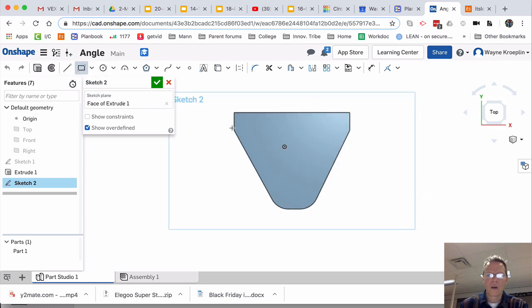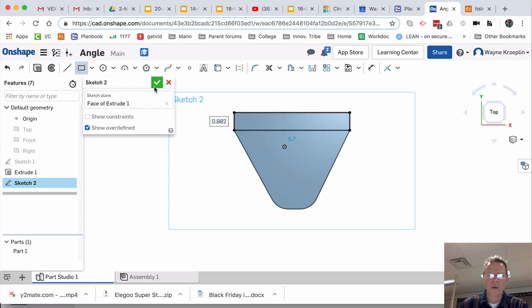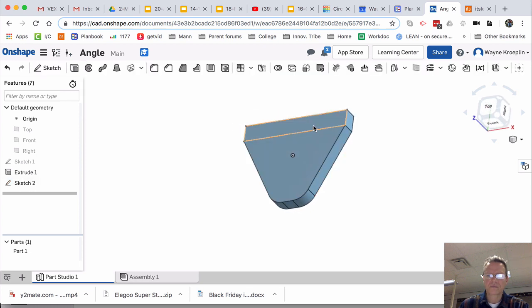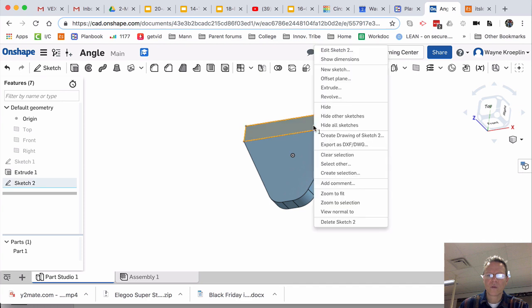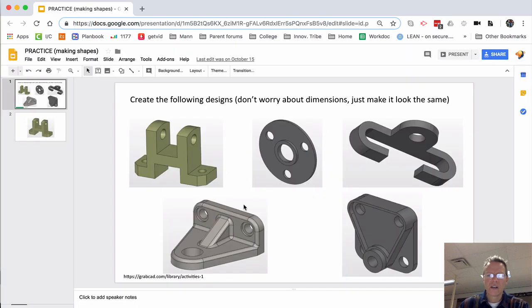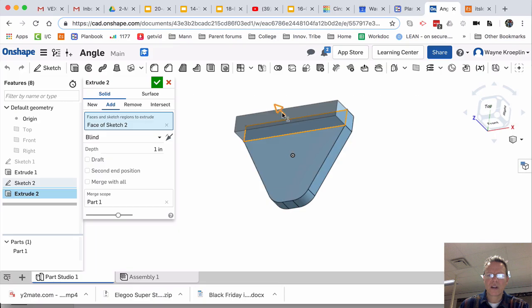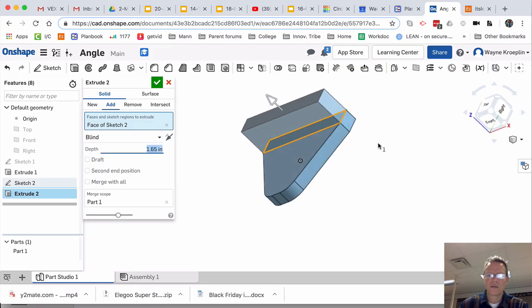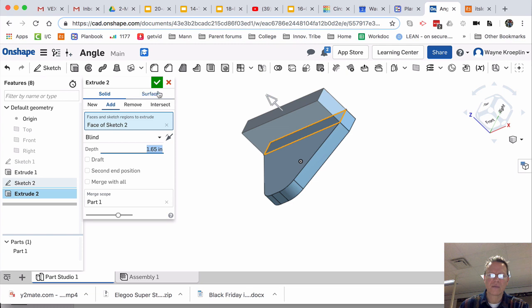And now, I'm going to start at this point here, back to this point. Accept it. Select. Extrude. And I need to bring it up. It looks like maybe about like that.